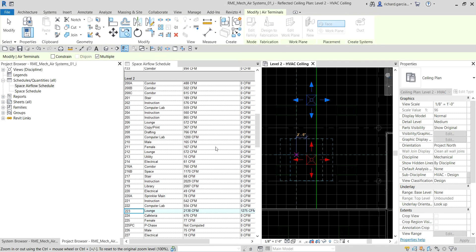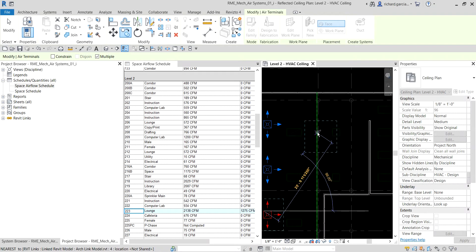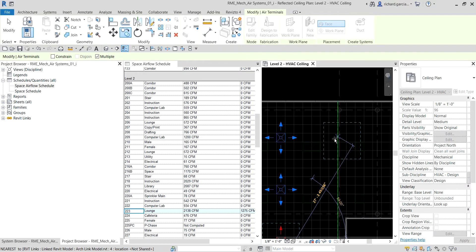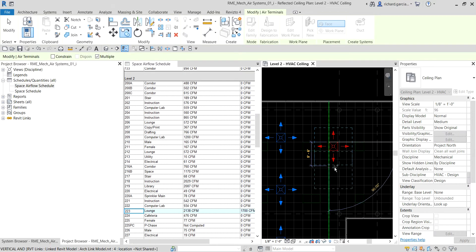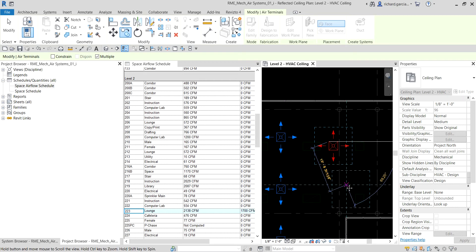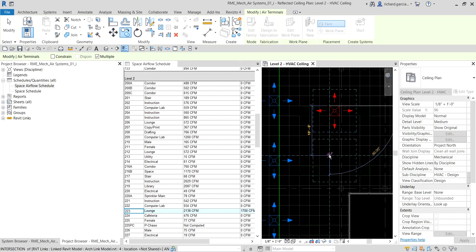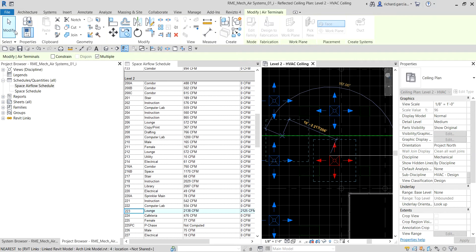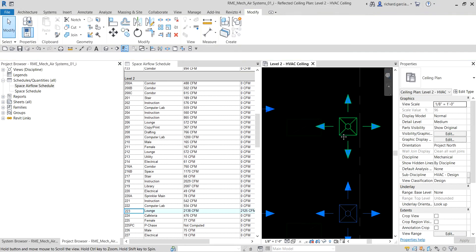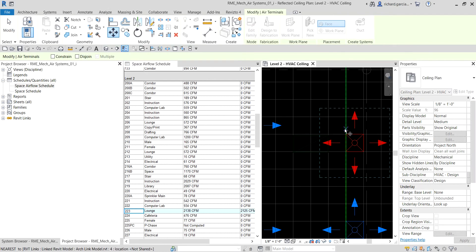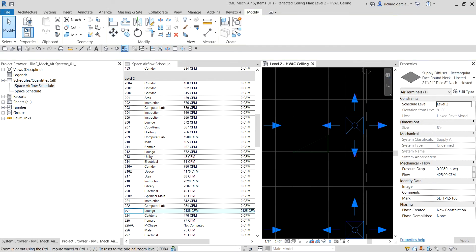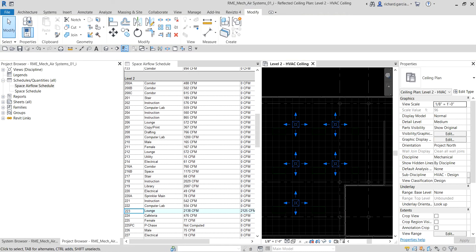I'll place another copy here as well. I want them aligned — I'll select that one, move it using a base point, and click to place it correctly. Then select Modify. Now all three diffusers are roughly in position.